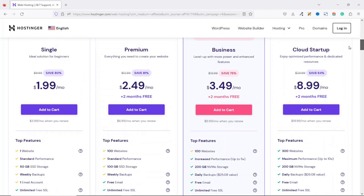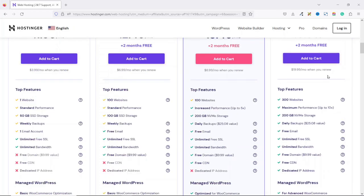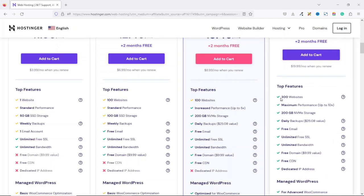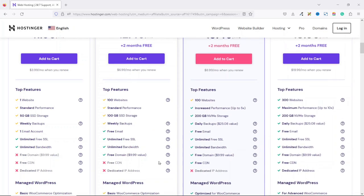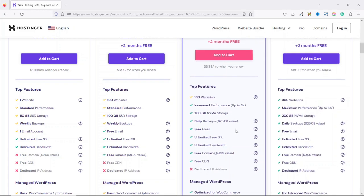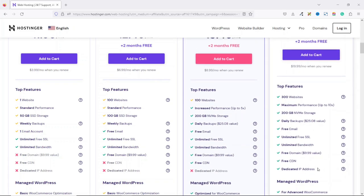Finally, we have the fourth package, which is the cloud startup, where the price start at $8.99 per month. With the cloud startup, you'll be able to host 300 websites with a maximum performance speed up to 10 times than the rest of the packages. Everything else for the rest of the top features is the same as the business package, except that with the cloud startup, you'll be able to get a dedicated IP address.